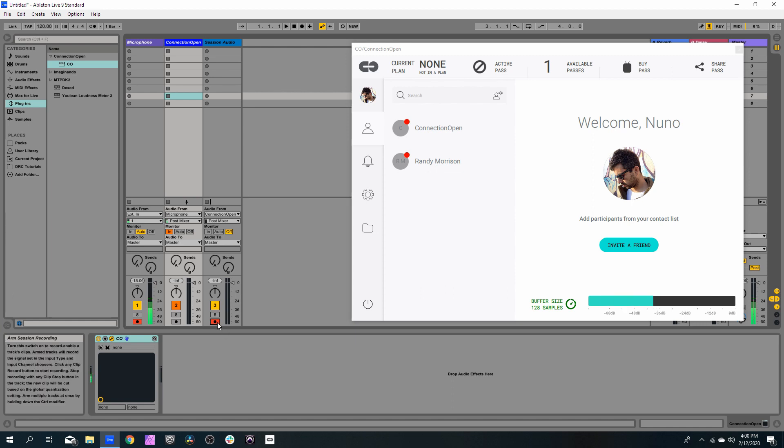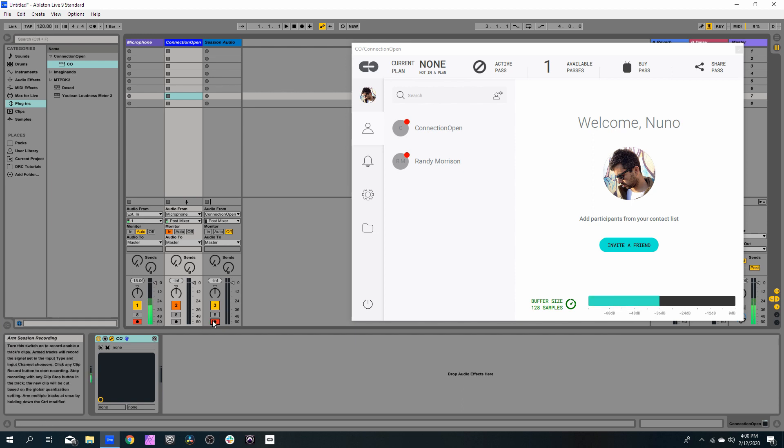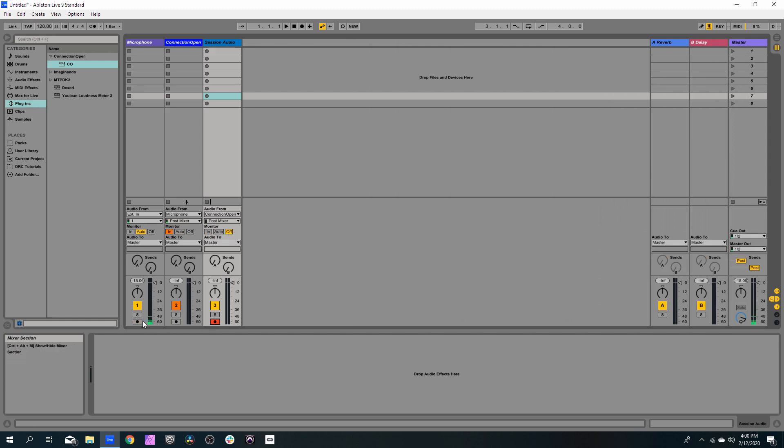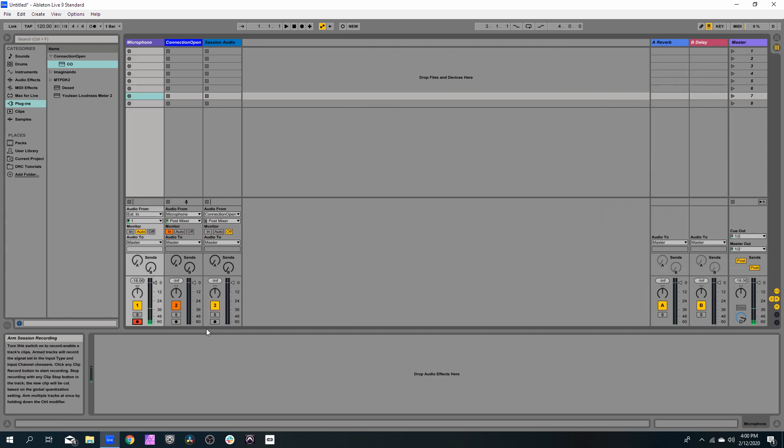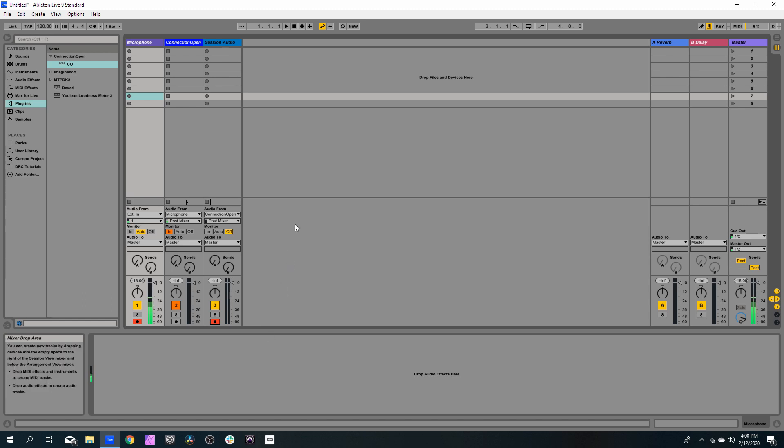To do this, we need to Ctrl-click on this icon, otherwise it will set exclusively the track. So we need to Ctrl-click, and both tracks will be enabled for recording.